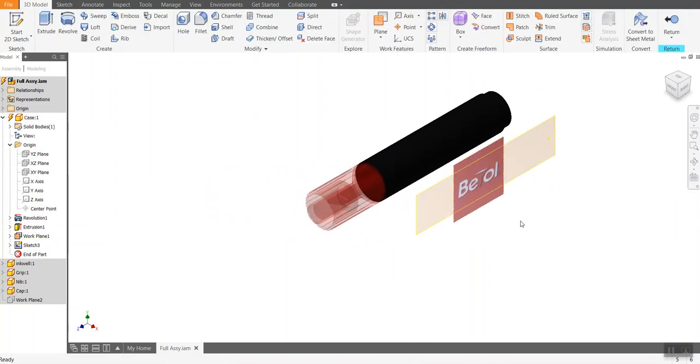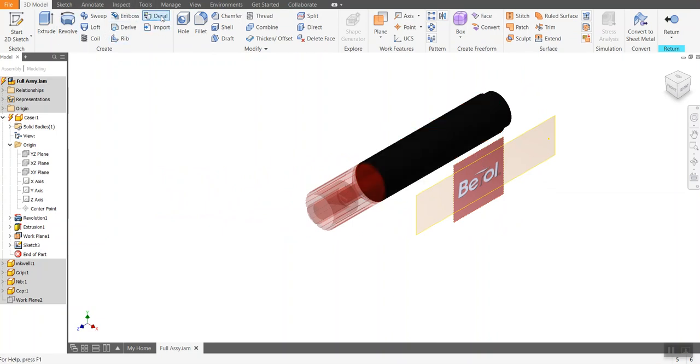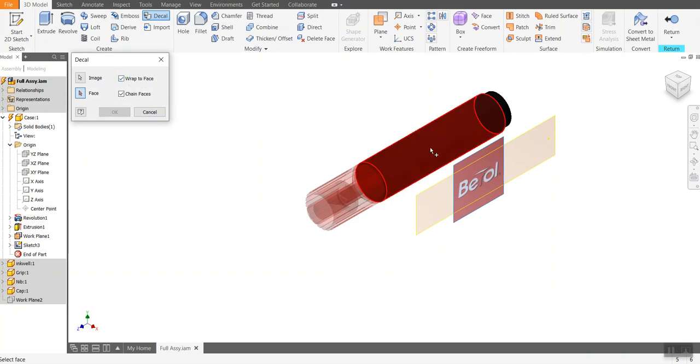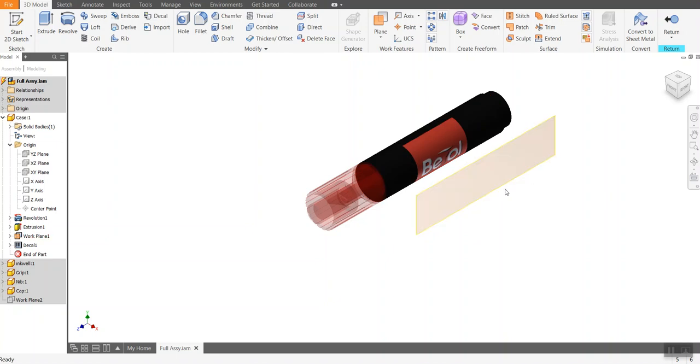And now what I'm going to do is decal this label onto the here. So up in the create, there is a decal. First of all, it's asking for what is the image? This is the image. It's now asking for what face do you want to do it onto? And I'm going to say wrap to face. I'm going to wrap it onto this face here and OK. So we can see what it does. It takes that rectangular image and wraps it around the object.